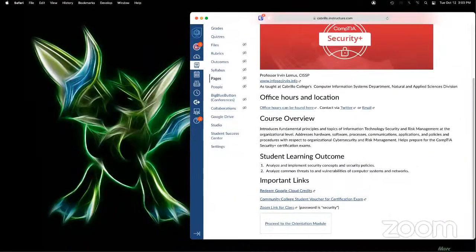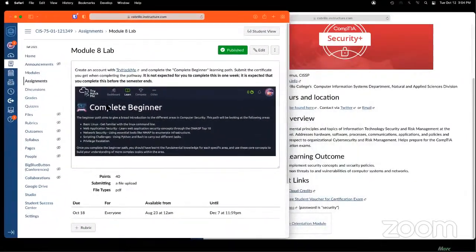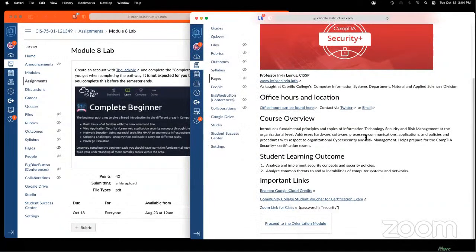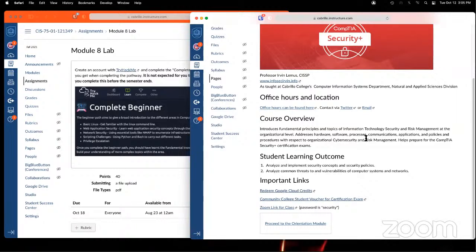Two things before we end the stream. The work this week is completing the Complete Beginner learning path in TryHackMe and showing proof you completed that — don't worry about finishing it in one week, just complete it before the semester ends. The second thing: because we are now at the midway point of the course, a reminder of a policy in my courses — the certification policy. For CIS 75, if you take and pass the CompTIA Security+ exam, you get an automatic A in the course, because you achieved the goal of the course.